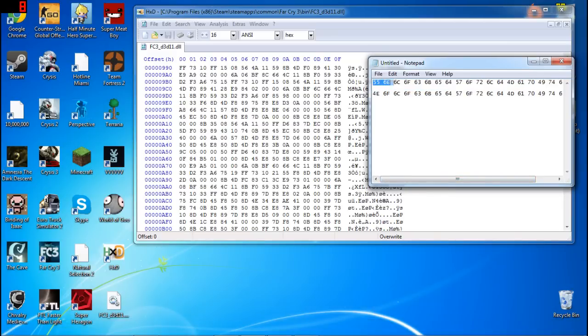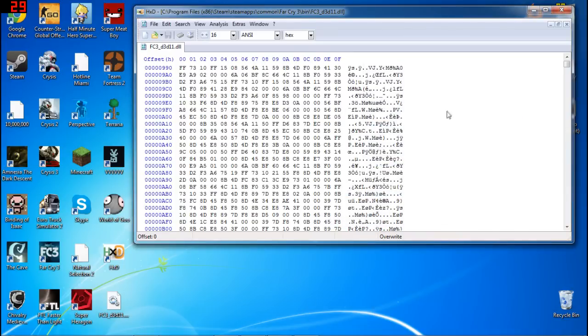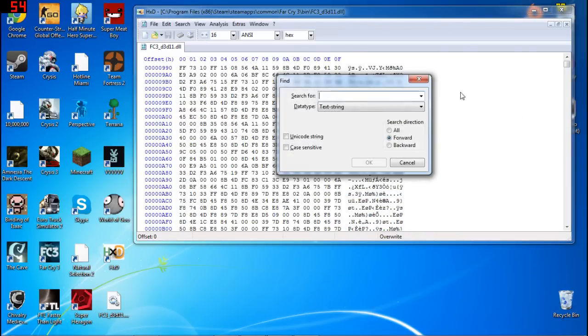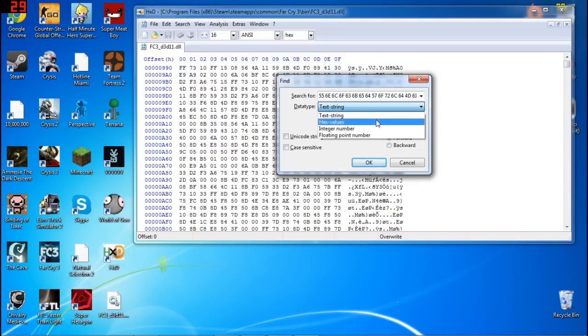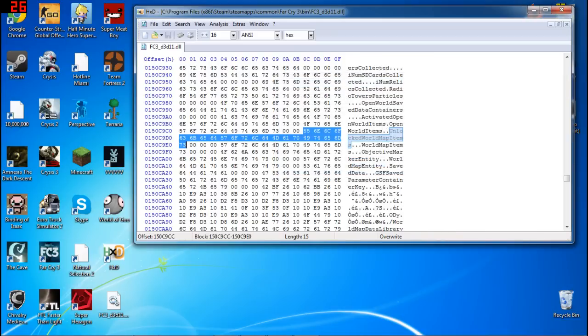What you're going to want to do is take the first one here, copy it, and then hit Ctrl F in Hex Editor, which will allow you to find. Then paste it in the search box and set to hex values, because if you don't set it to hex values, you will not be able to find it. And now you've found it.